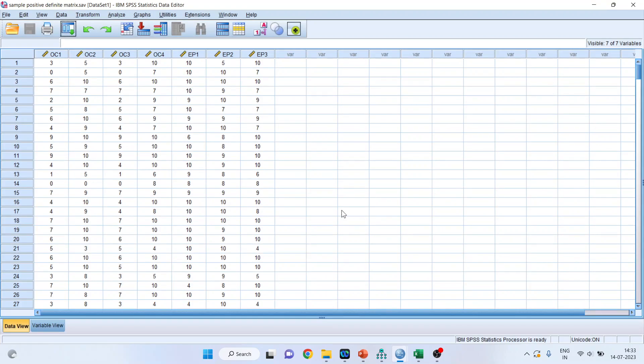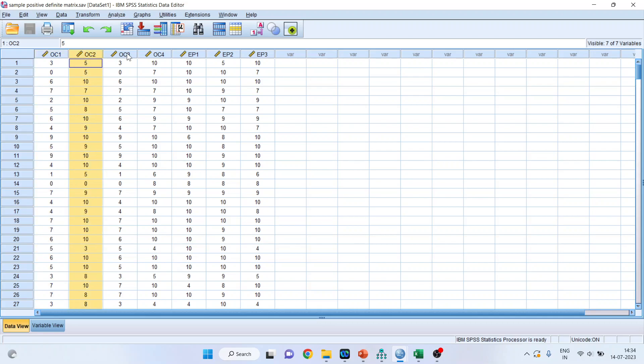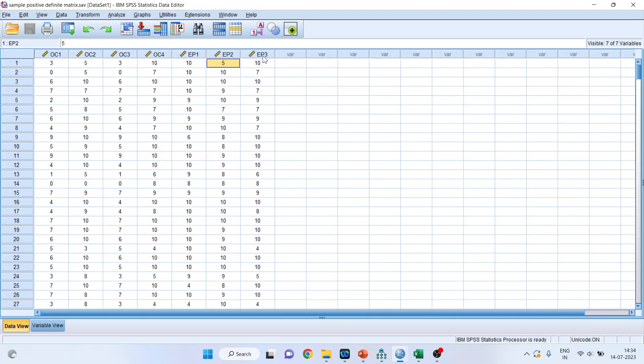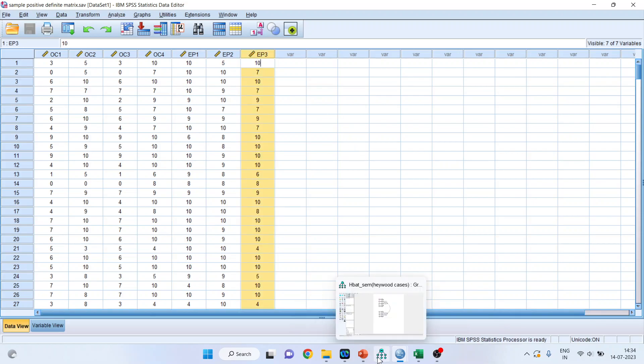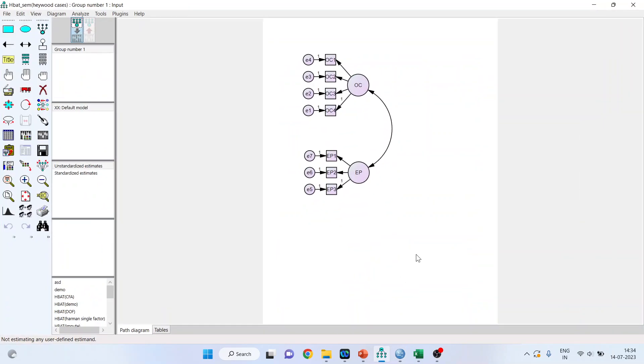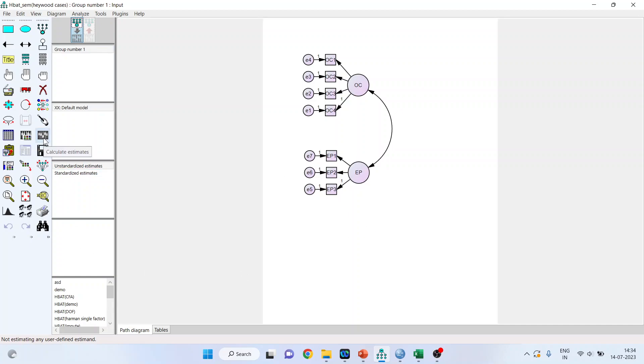So I have taken four items for organizational commitment: OC1, OC2, OC3, OC4, and for environmental perception: EP1, EP2, EP3. On the basis of this, the model has been created. See, organizational commitment, four items; environmental perception, three items. Now let me try to run this model and what errors it gives me.